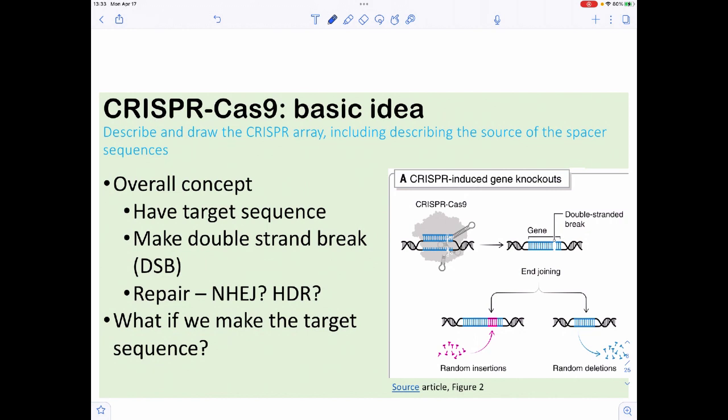What if we could custom order our restriction enzymes? That would be the overall concept of CRISPR-Cas9. The basic idea is we're going to have a target sequence, and once that target is identified, we're going to make a double-stranded break — a DSB. The question then is how do we repair this double-stranded break?